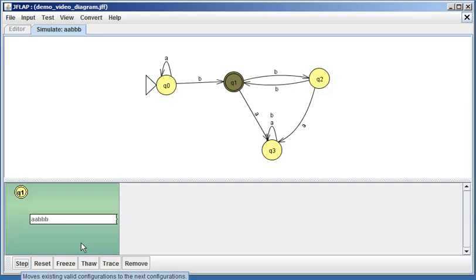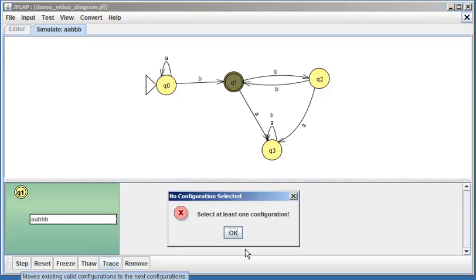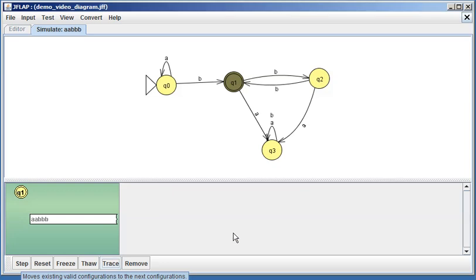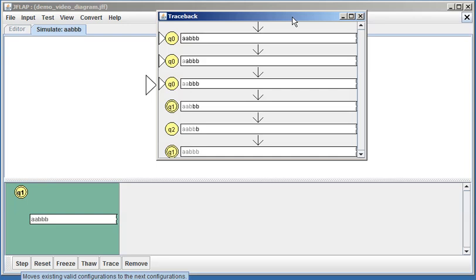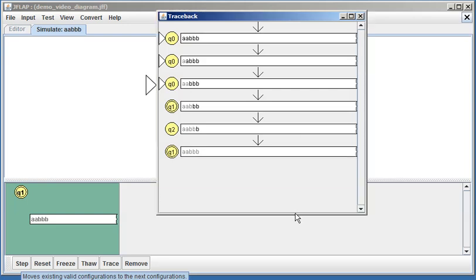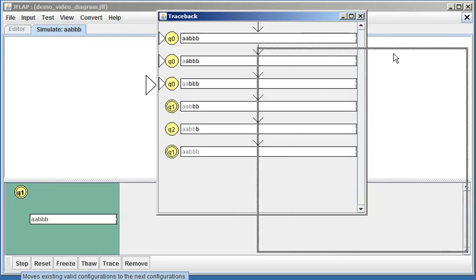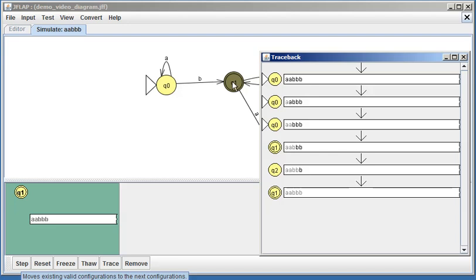Another thing you can do is say, 'Let me see a trace of that.' So you stick in your string—oops, I said trace and it says 'select at least one configuration.' This is actually good to show you. What you need to do is actually click on this string here. And now I can say 'trace,' and a window popped up out of your view, but here it is.